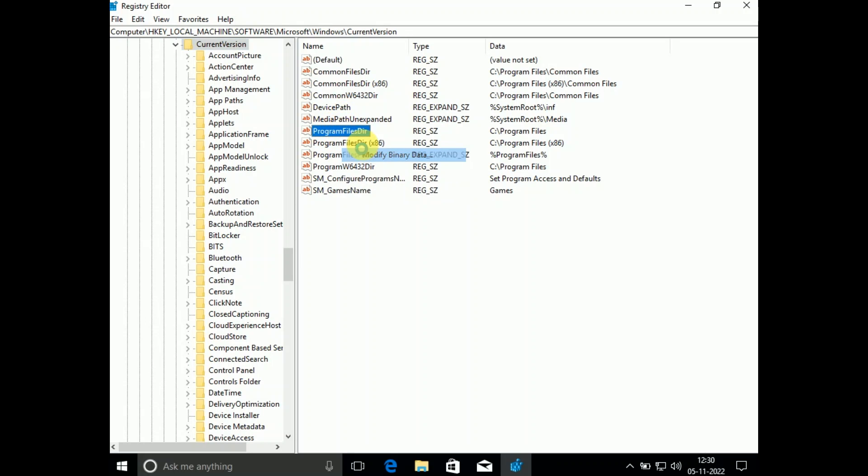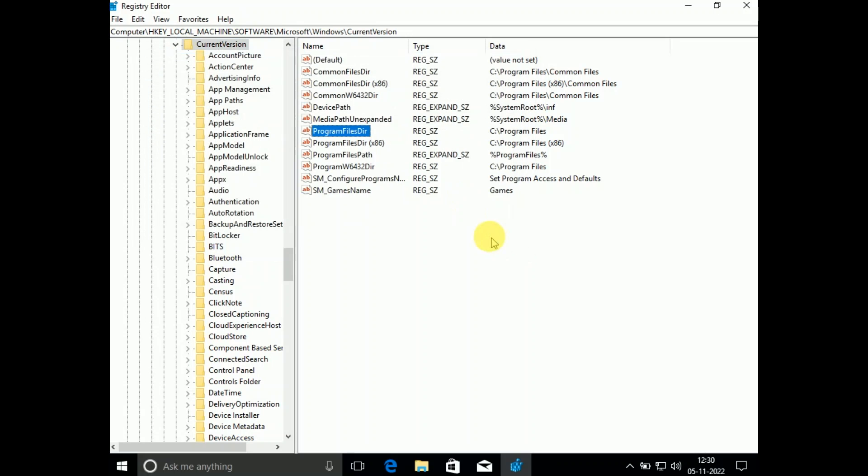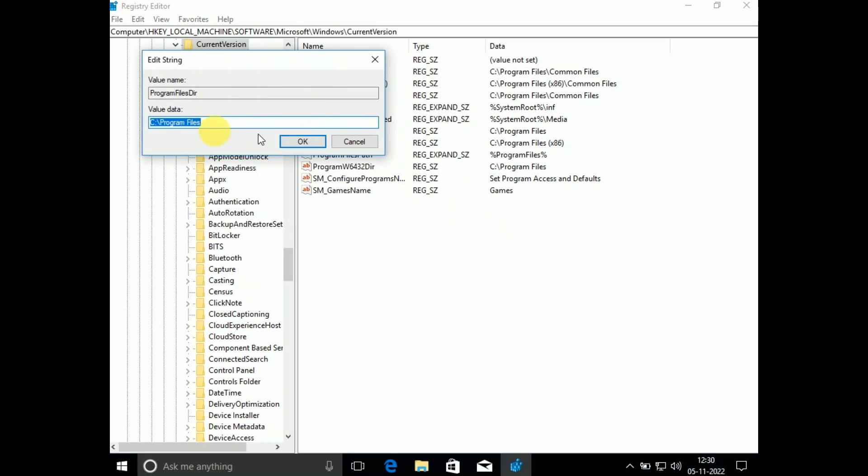You can see here Program Files Dir. Right-click on it, click on Modify, or you can directly double-click on it and change its directory to D or the letter you want to give. Like D if you want to install all the programs in D drive, you can choose that and click on the OK button.